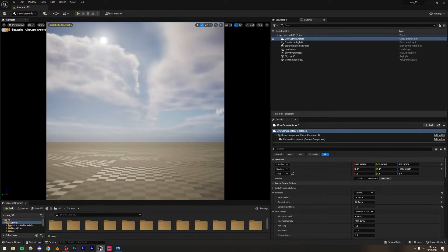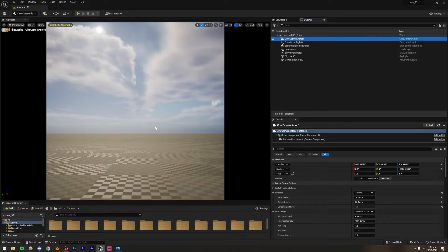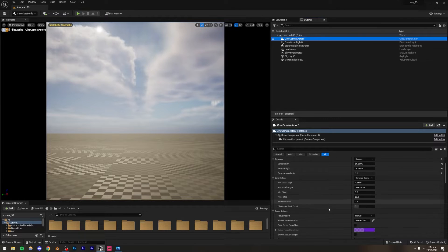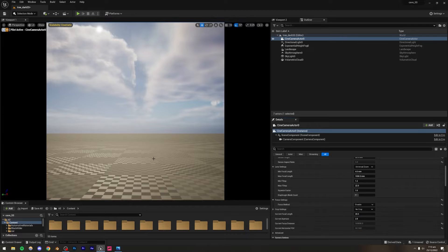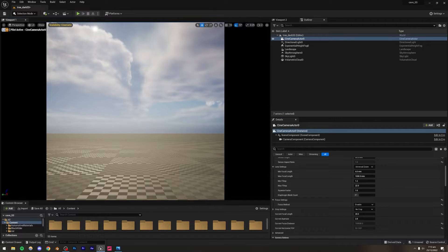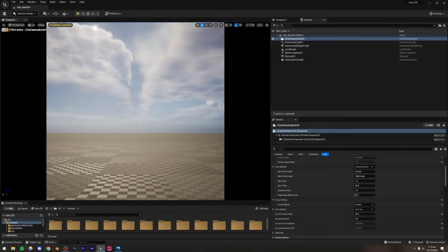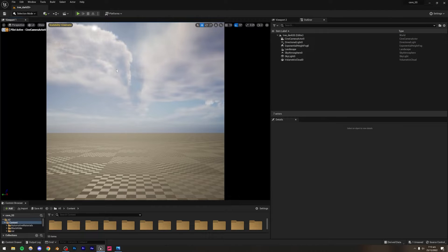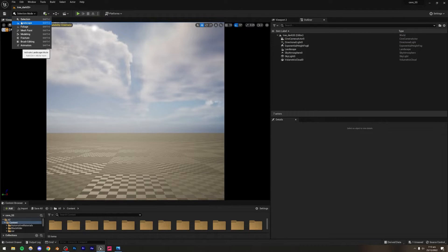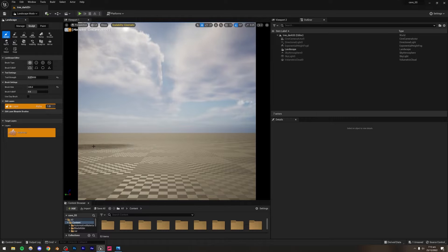For depth of field, I'm going to turn it off for now — just go to Focus Method and disable it. We might add some later on, but I like to turn it off at the start and decide later. Now let me go back to landscape mode and we can start sculpting.